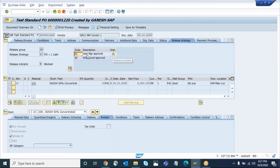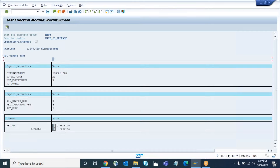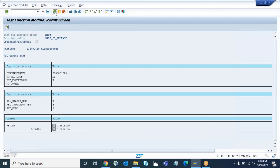The yellow color indicates that currently the release is possible only for the X1 release code. The second one is waiting for X1 to complete before it turns yellow. I have given the purchase order number and the first level release code. Now execute it. When you execute, the system will release the purchase order in the back end. It's done.